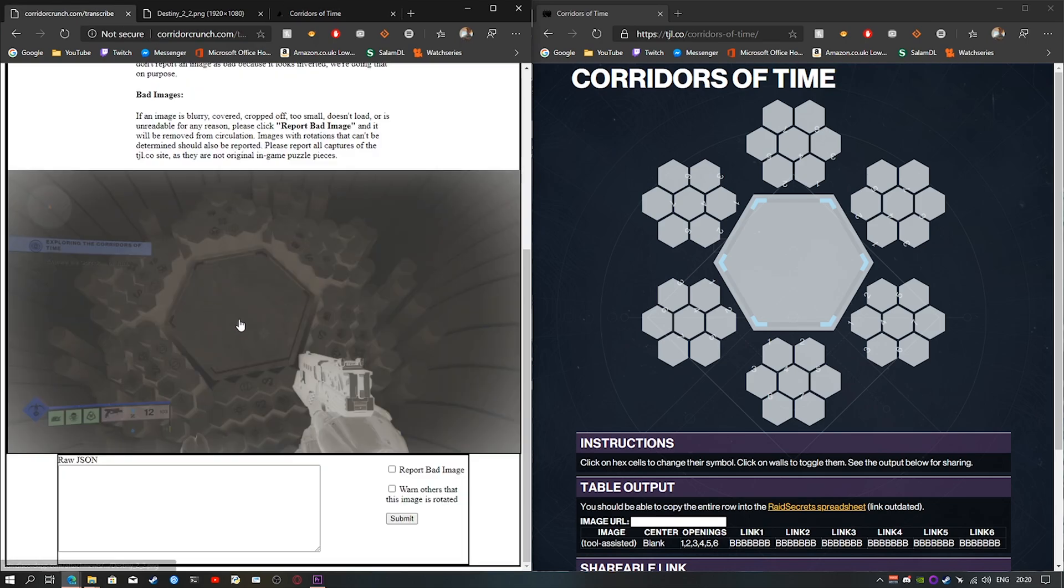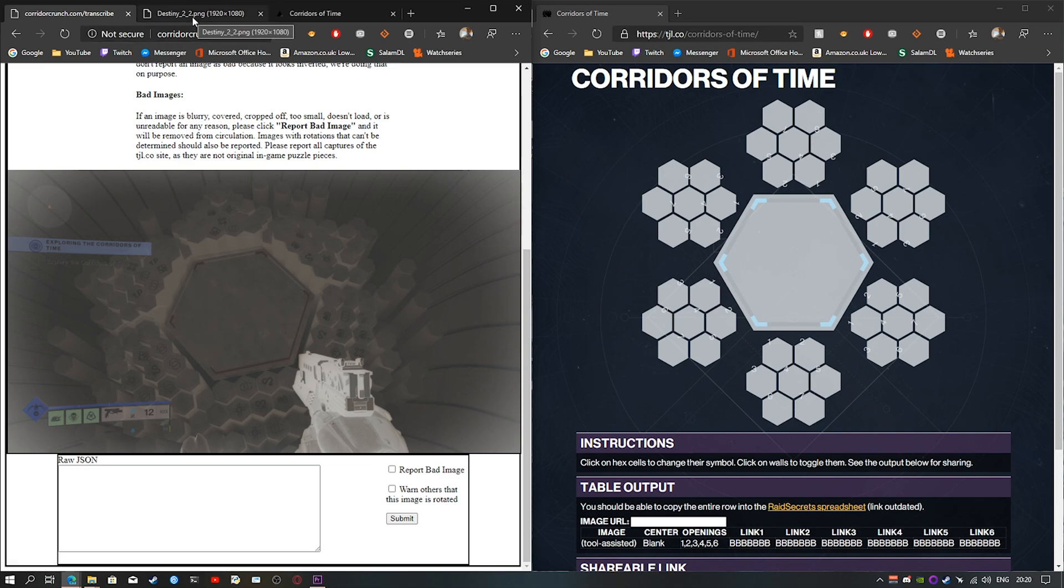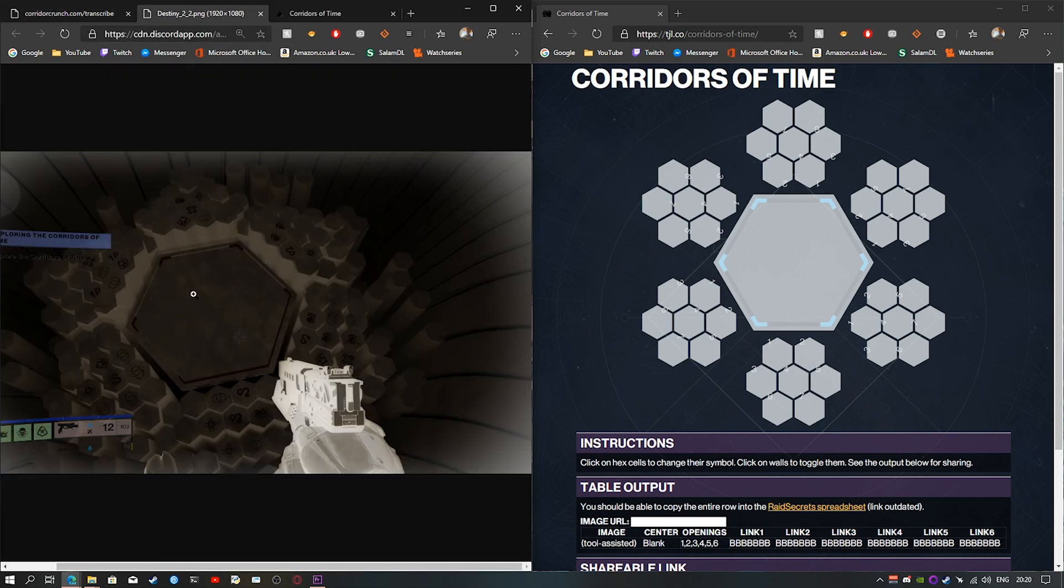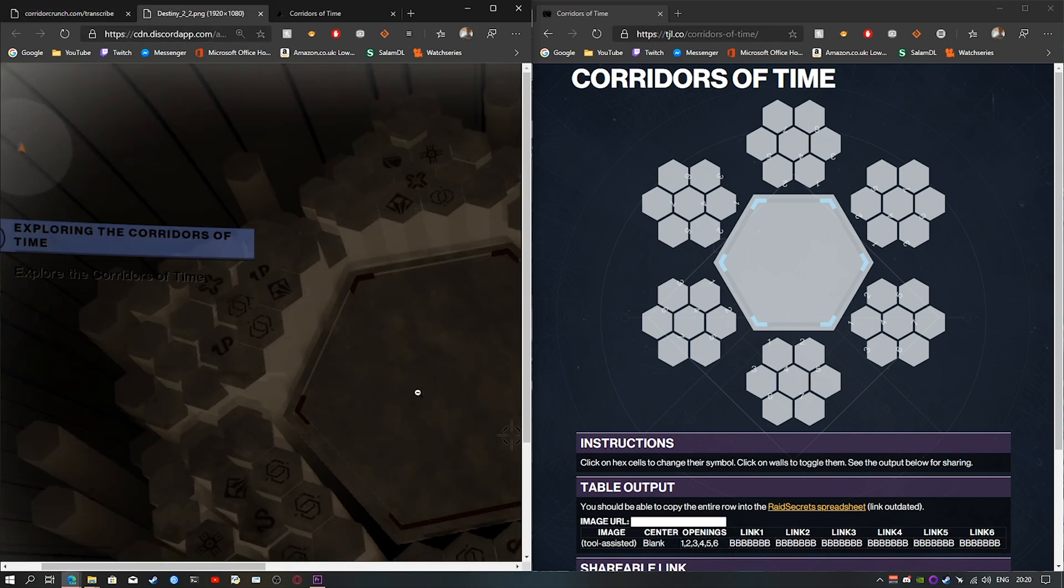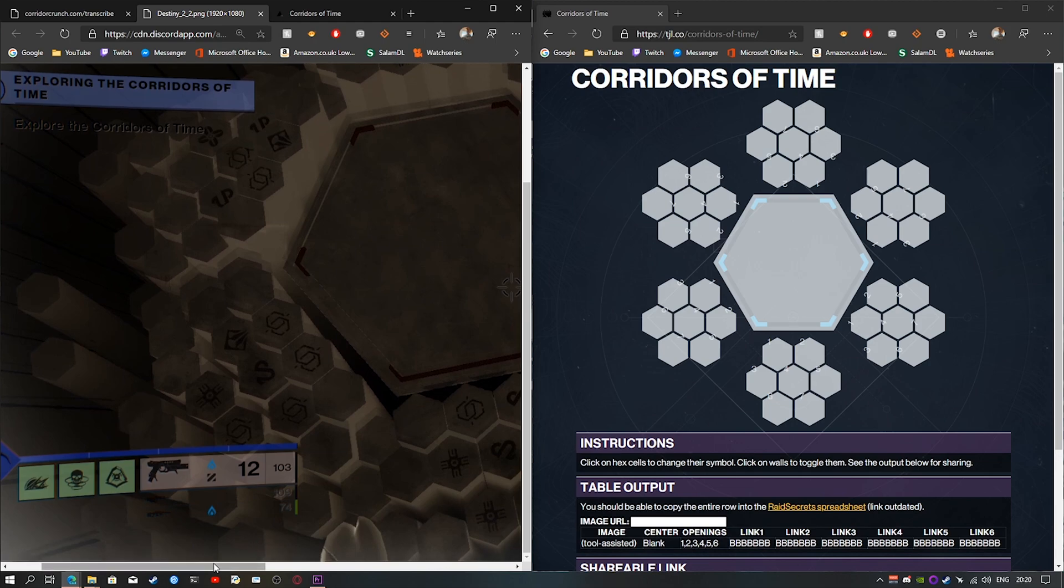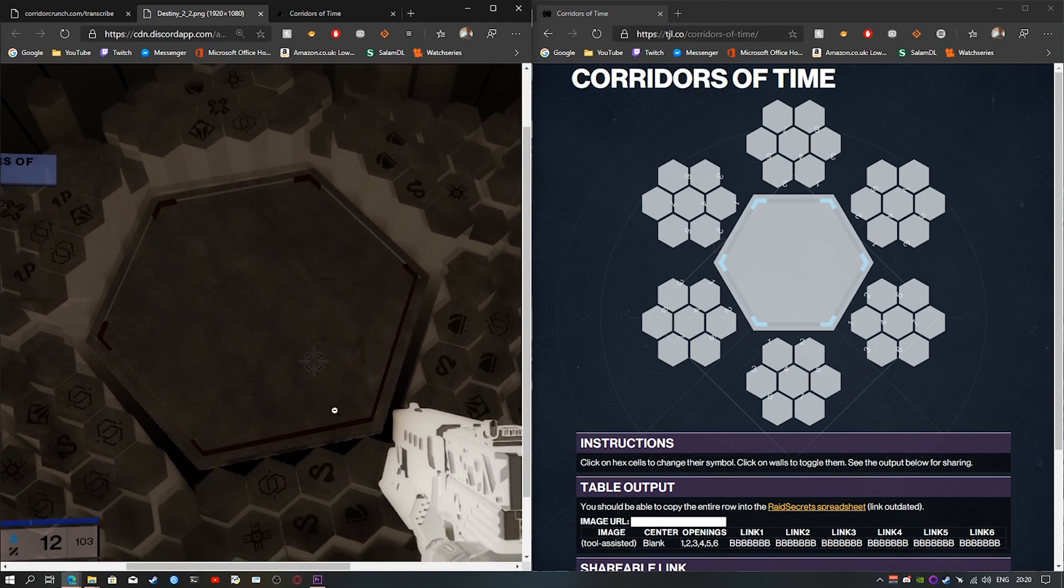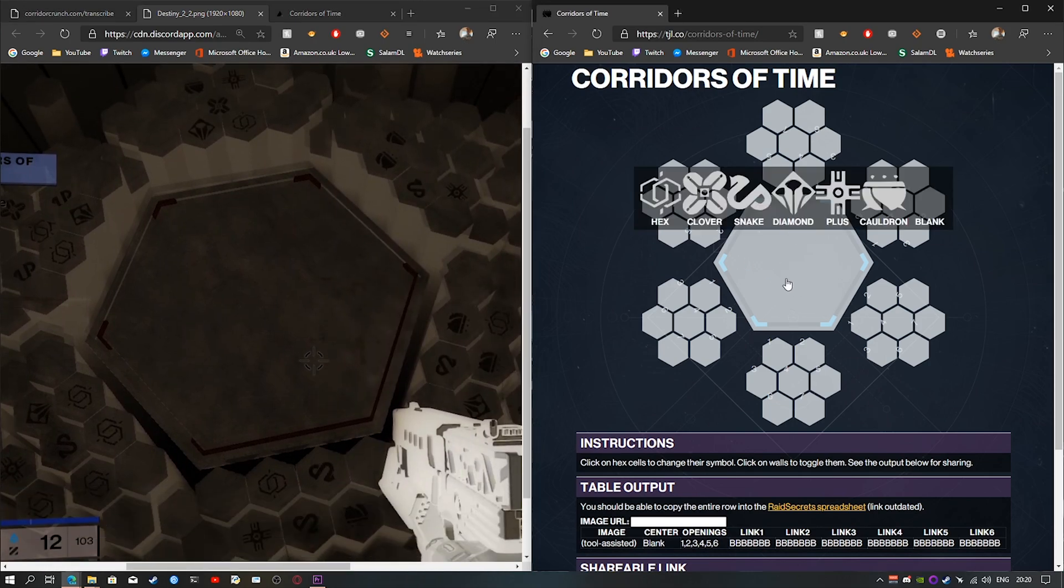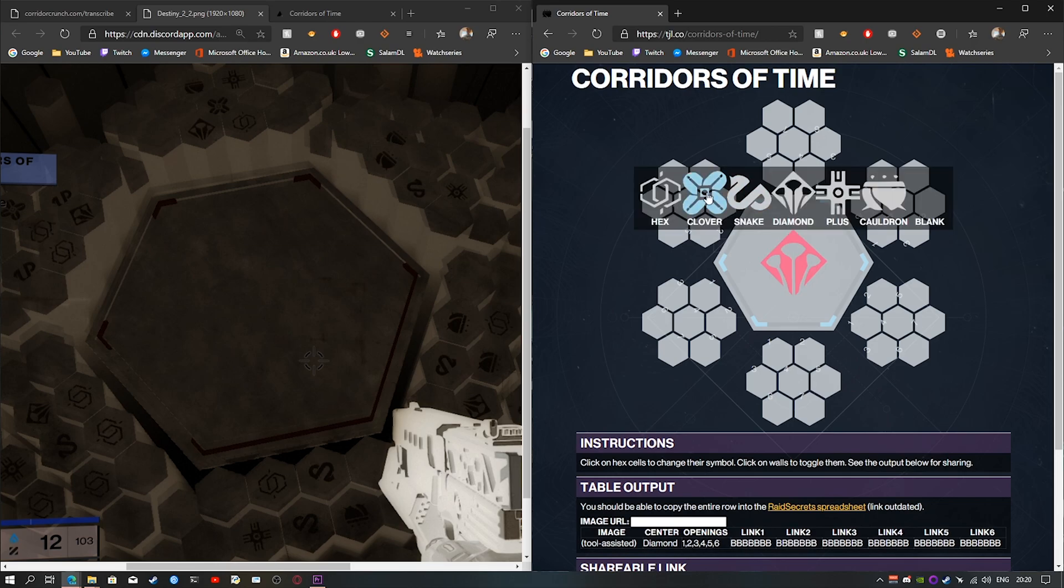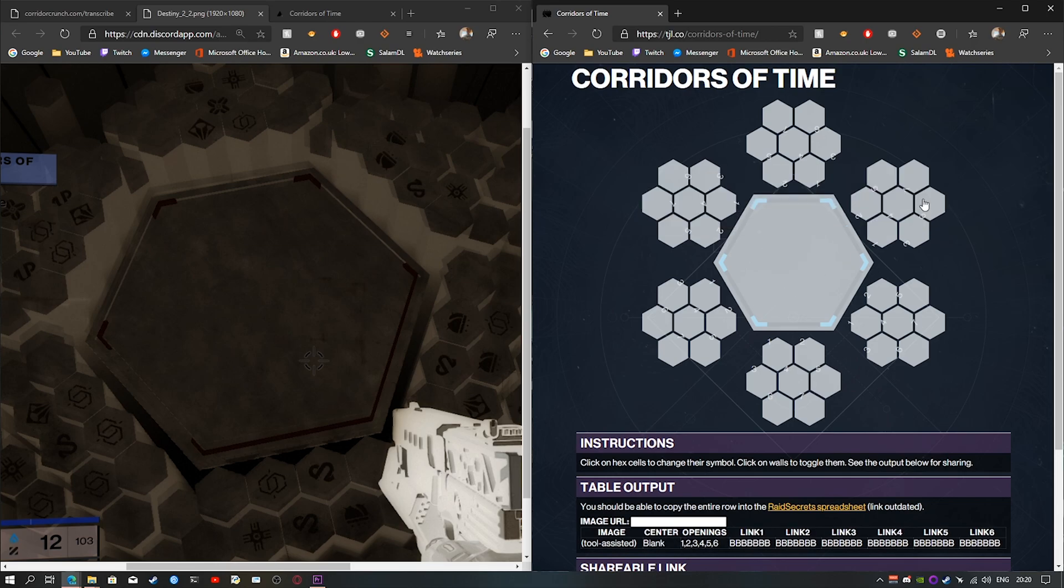Once you've made sure that the image is correctly rotated and no part is obscured, you want to zoom in on the image and start transcribing it. So you want to start in the middle, make sure the symbol is matching by just clicking on it on TJ and then selecting a symbol.